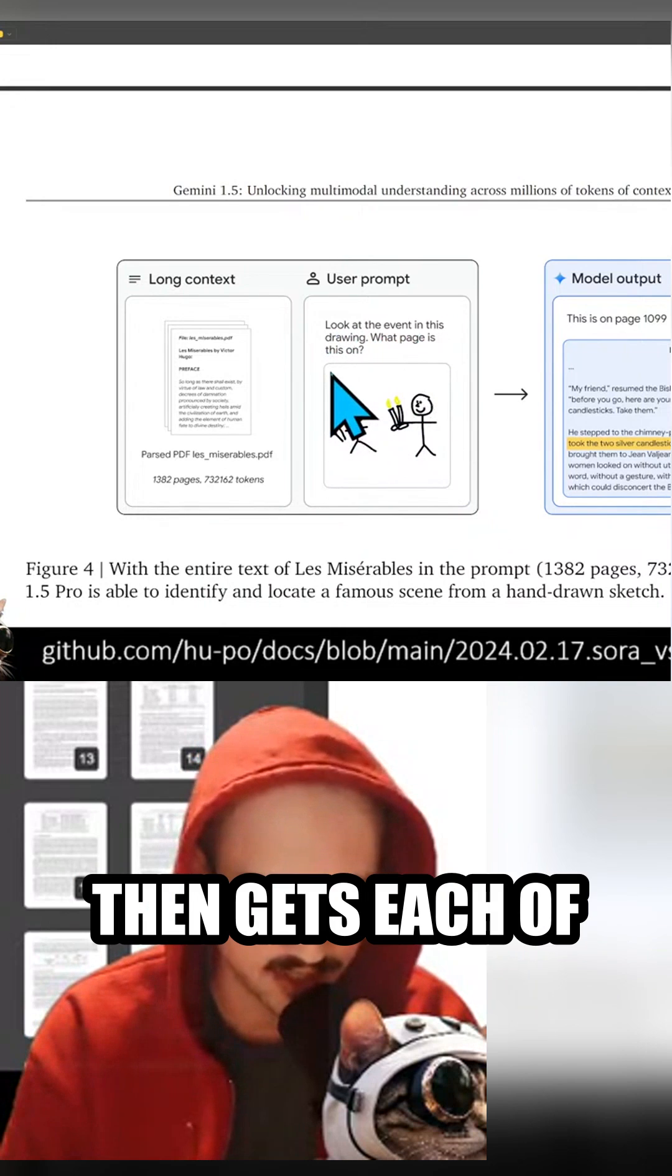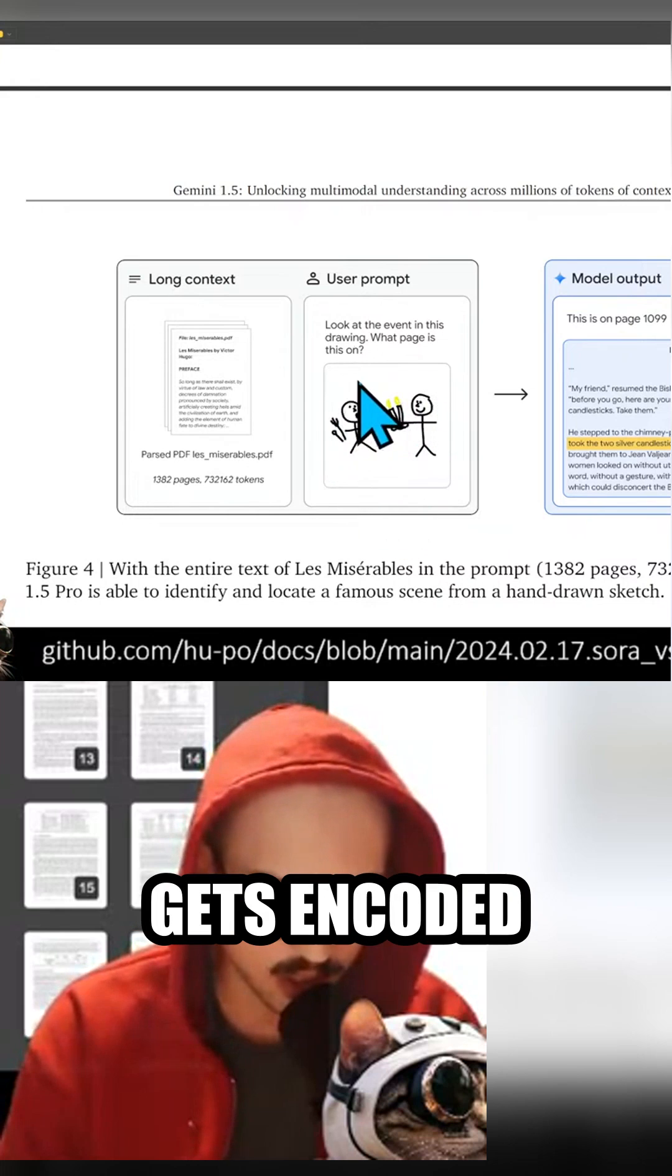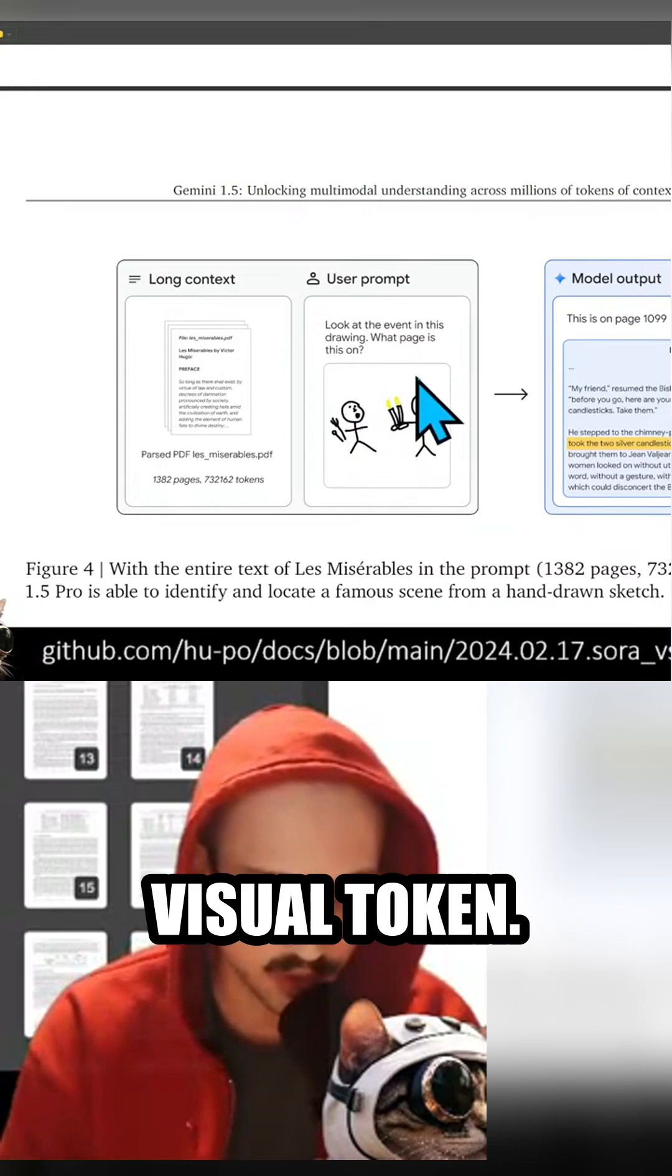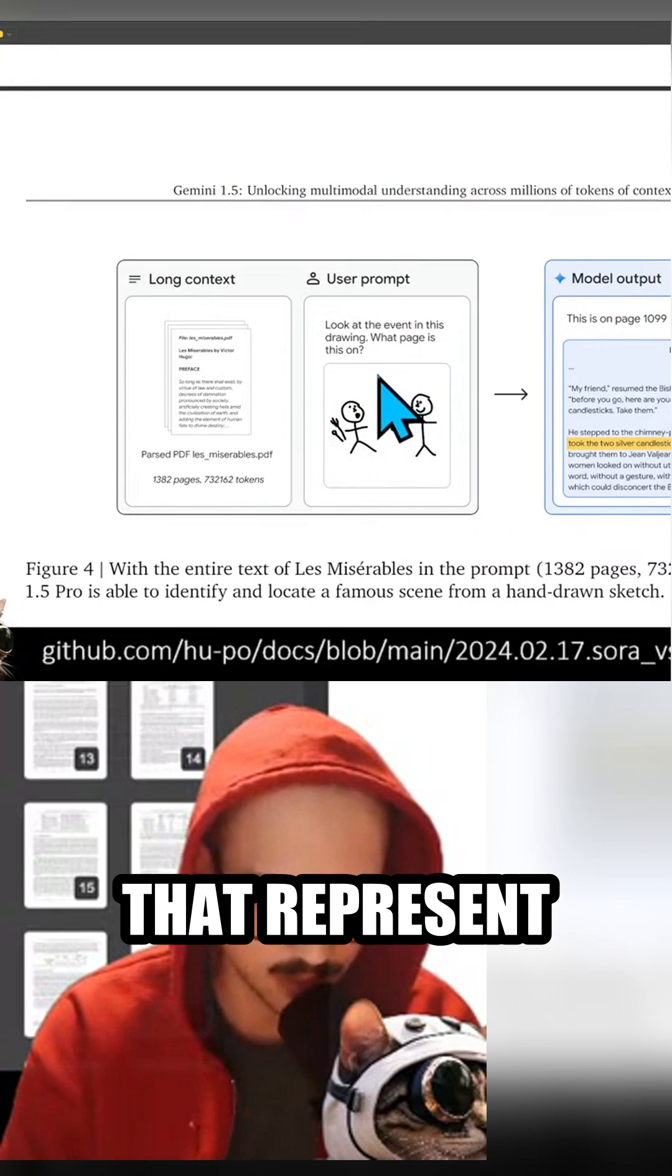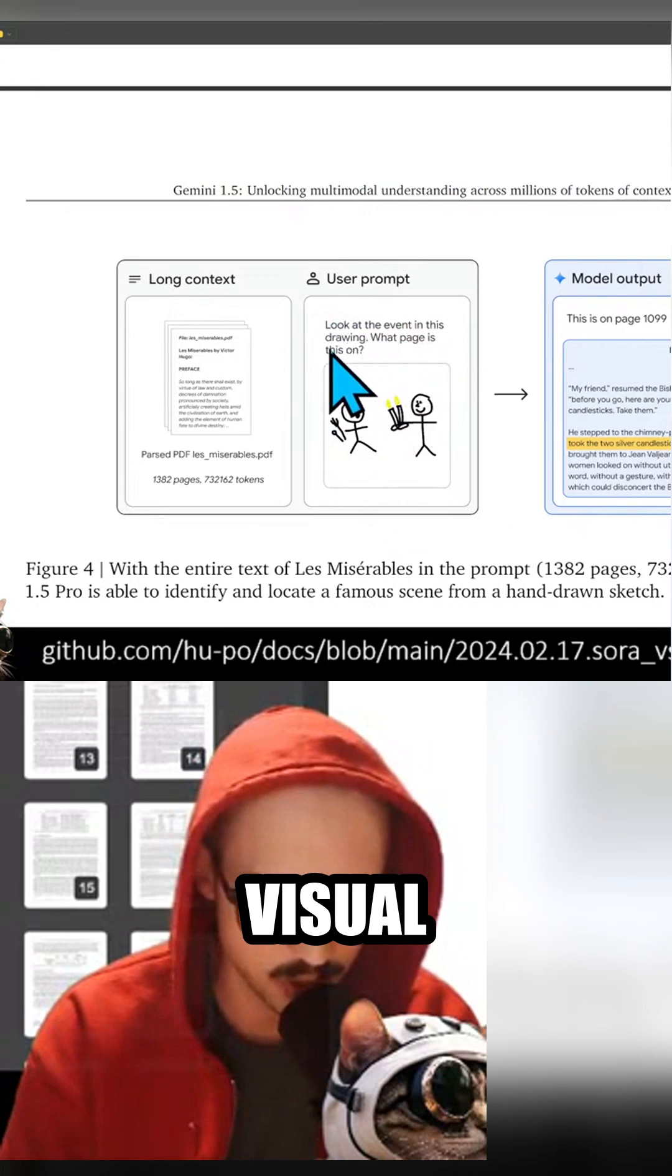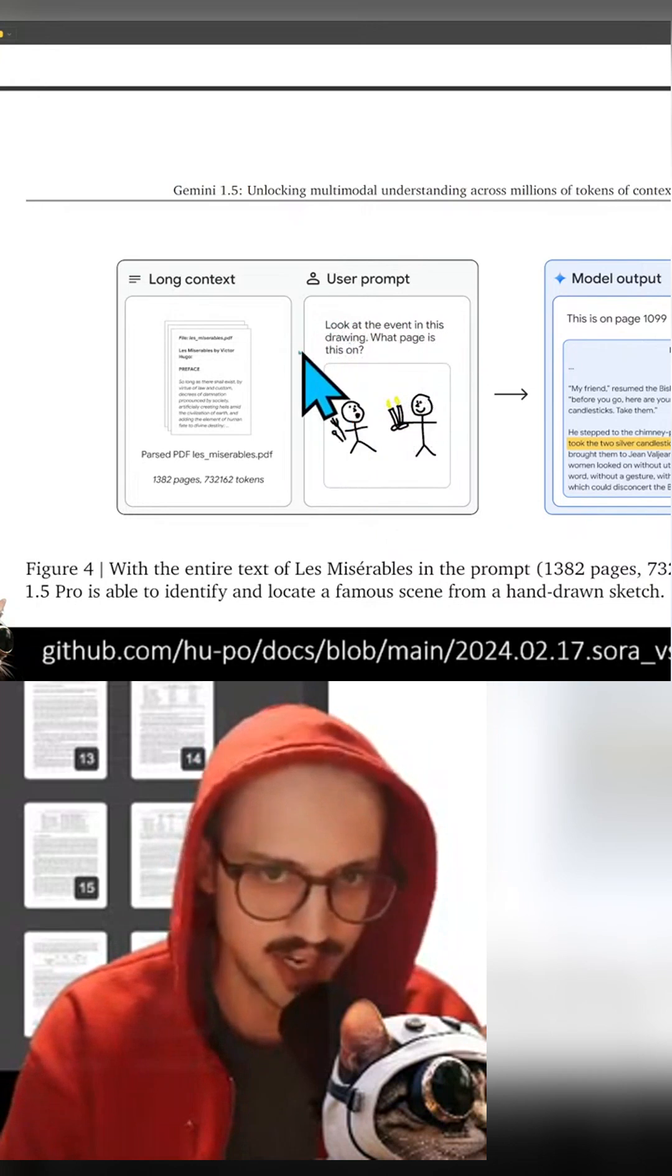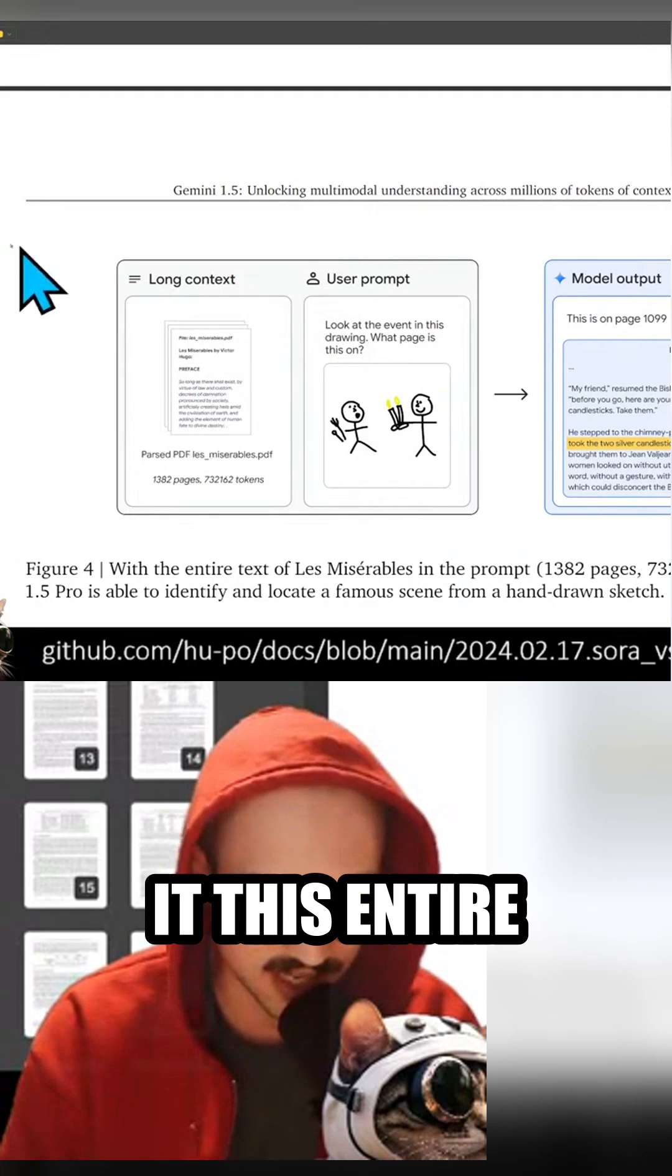Then each of those little patches gets encoded into a little visual token, and then those visual tokens that represent this image get concatenated to the visual tokens that represent this question.